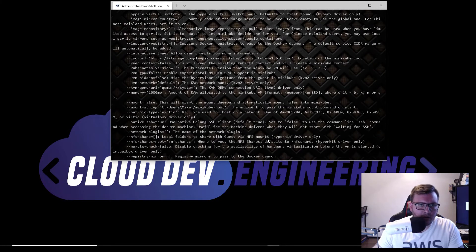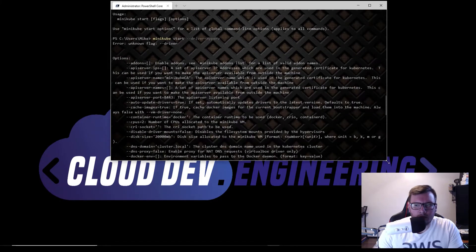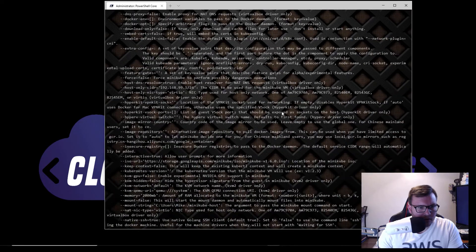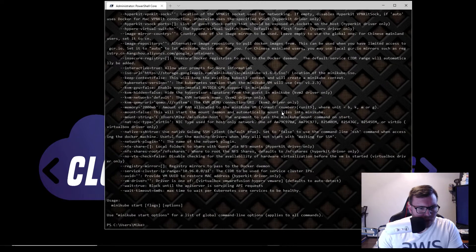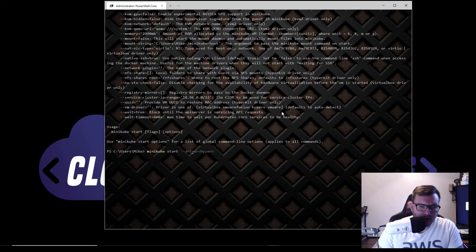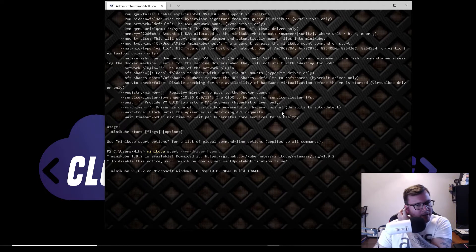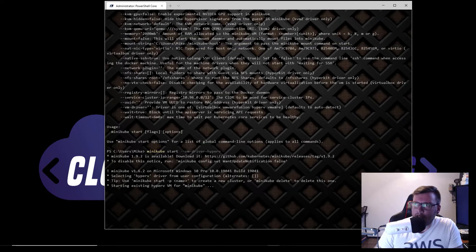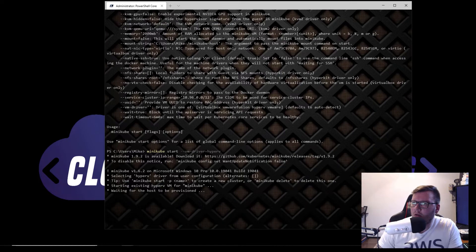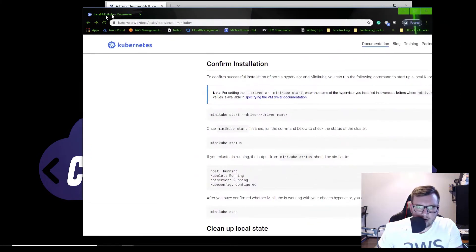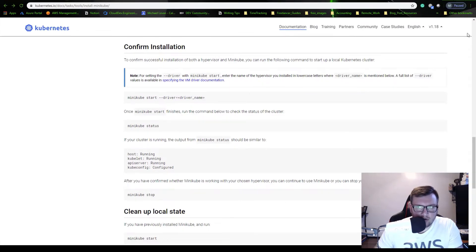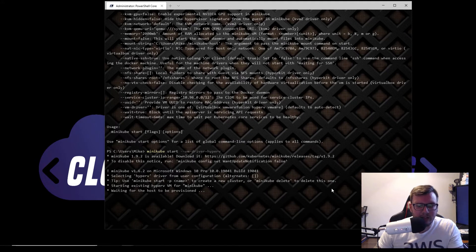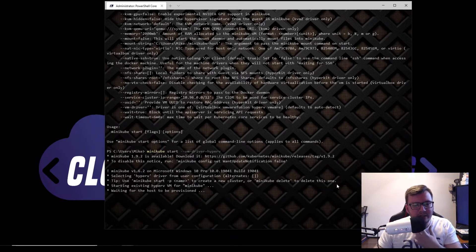Let me check the error here. It turns out the Kubernetes documentation is actually wrong — it says 'minikube start --driver' but we actually had to use '--vm-driver'. That's interesting. The docs are hosted on GitHub so I might even put a pull request in to help them fix that.